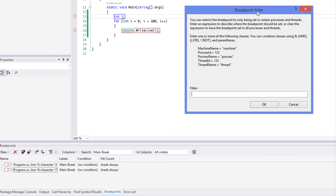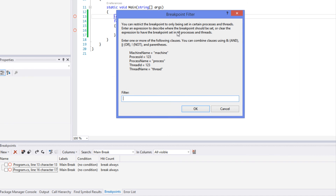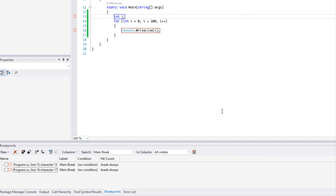Last but not least, the Filter option lets you determine when a breakpoint hits based on things like thread. If you have a multi-threaded program with two threads running at once and you only want the breakpoint to hit on a specific thread, the filter will be valuable. We'll have more on this with an example in a later tutorial. Don't forget to comment and subscribe — bye for now!